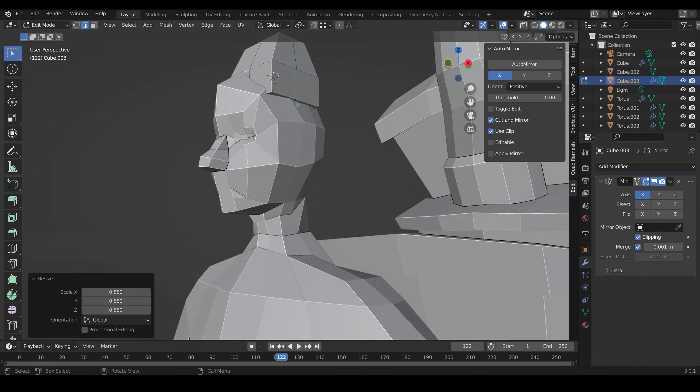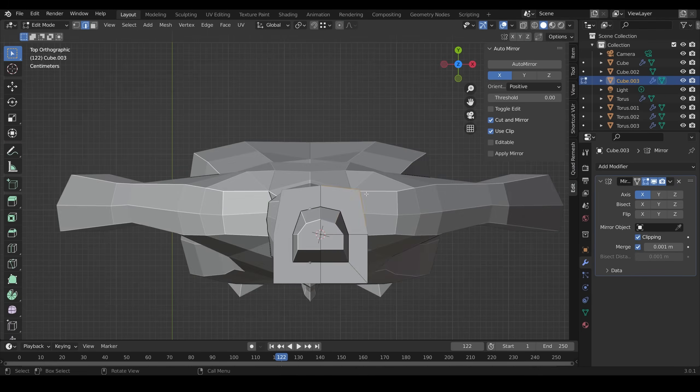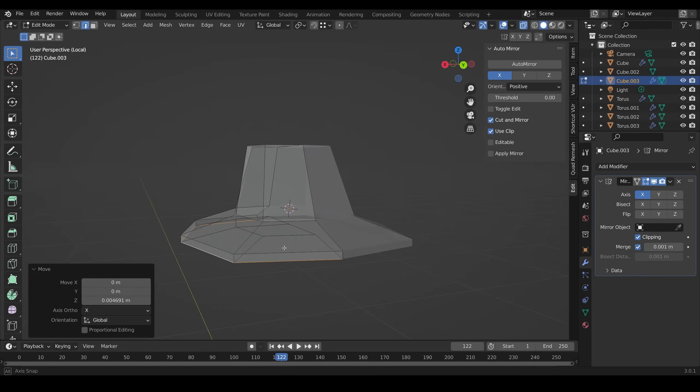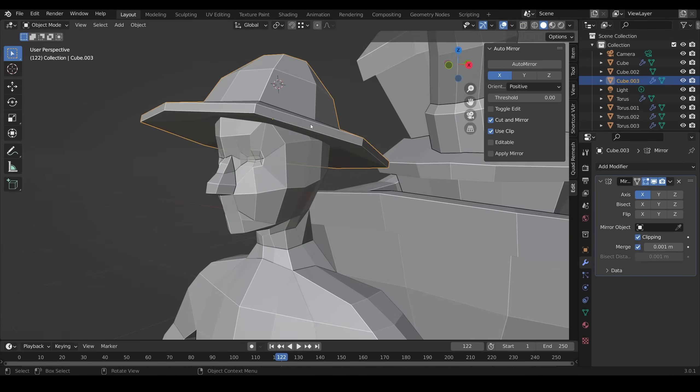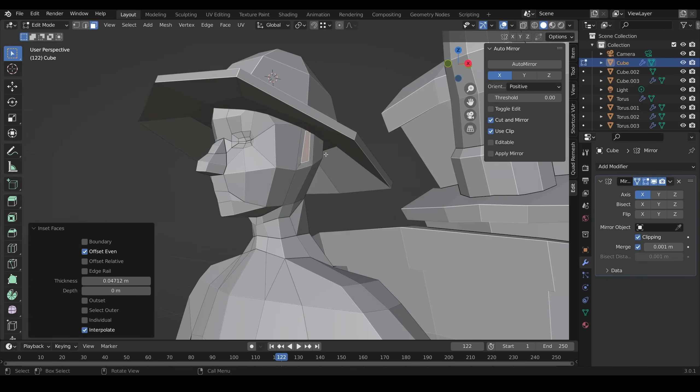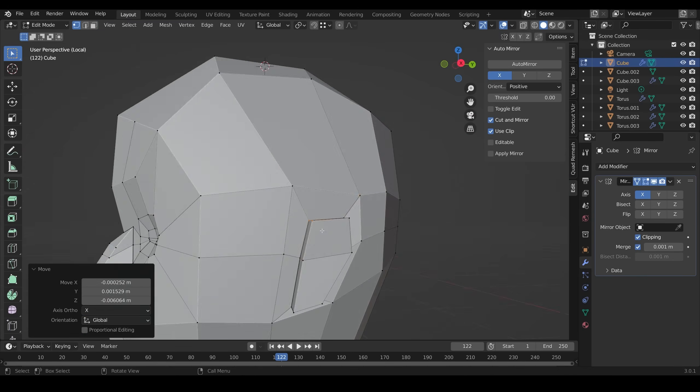The hat, however, I do model as a separate object because I want that to be animated and lift off his head when the ship drops.